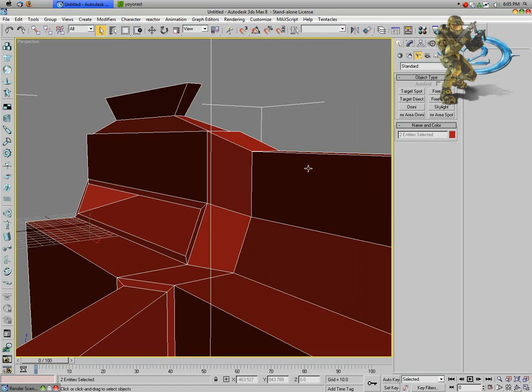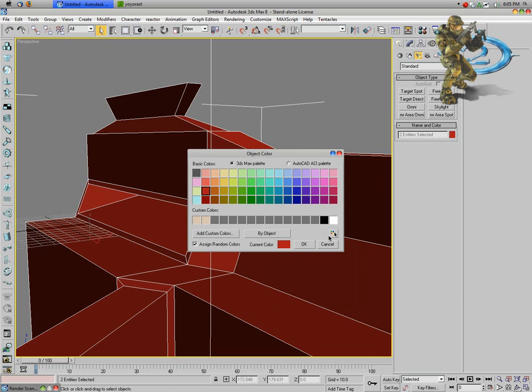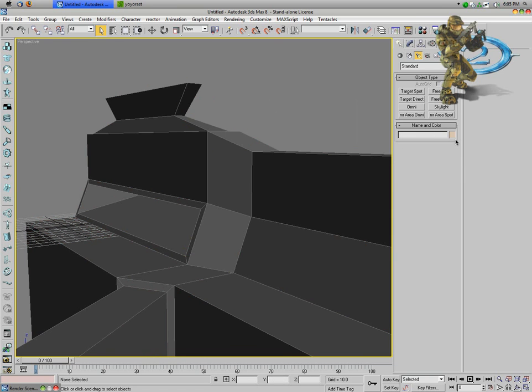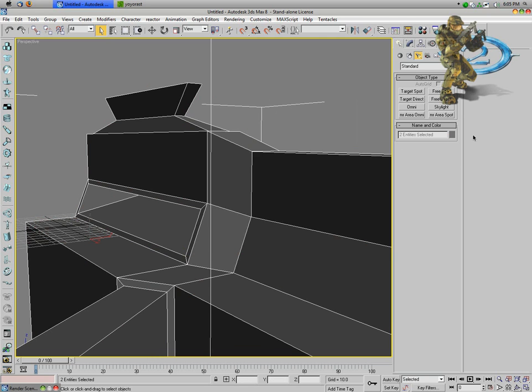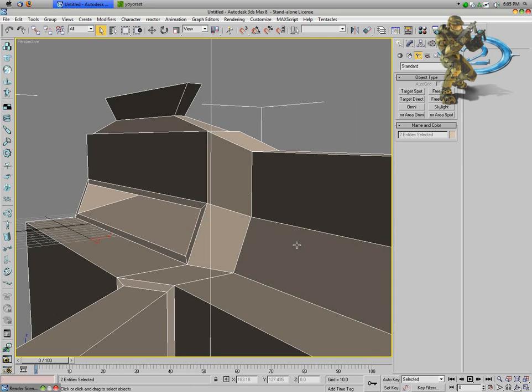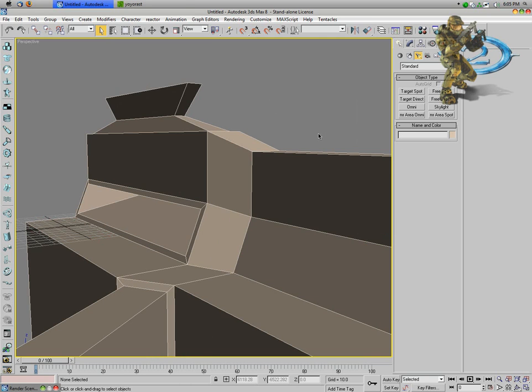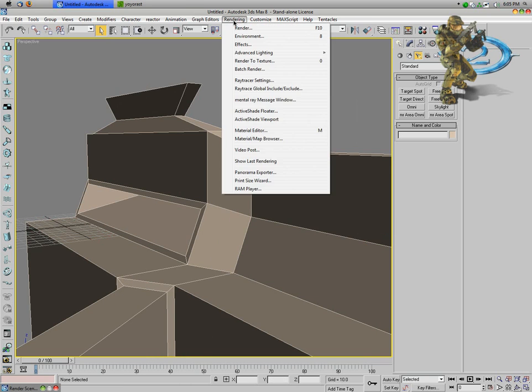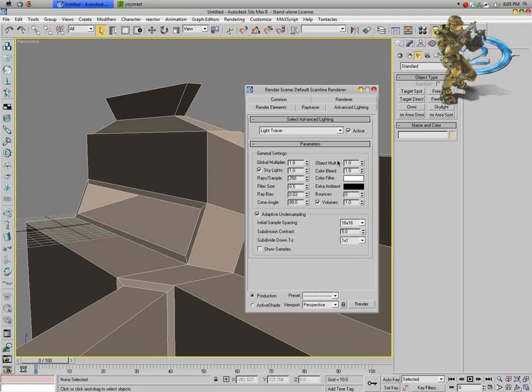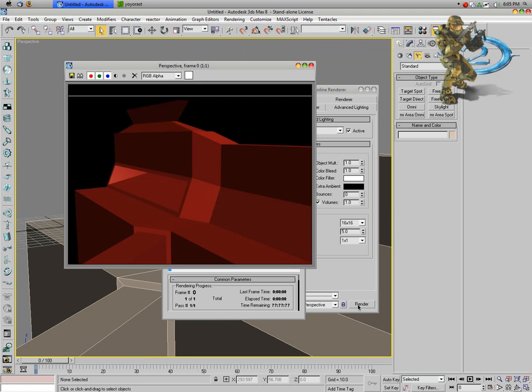I'll actually go ahead and change this to gray. If you don't have clay, in this case I'll just use a clay color since I already have one. Go ahead and go into advanced lighting, light tracer, and hit render.